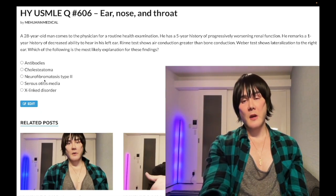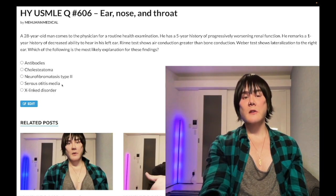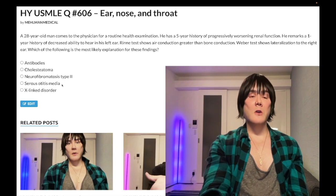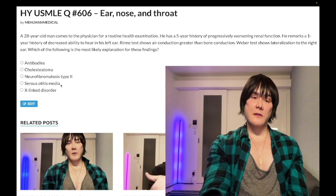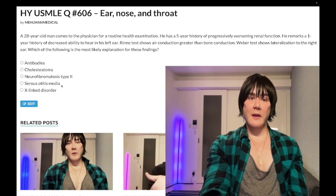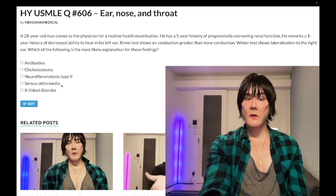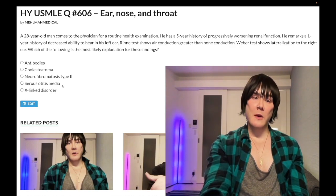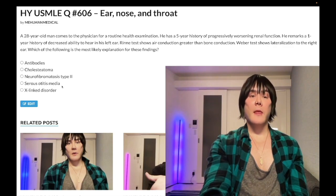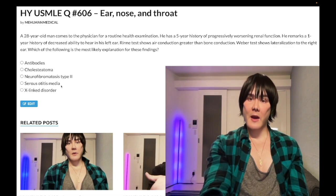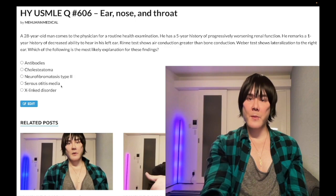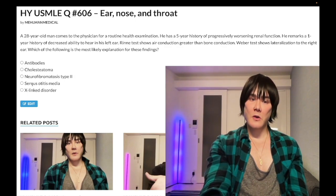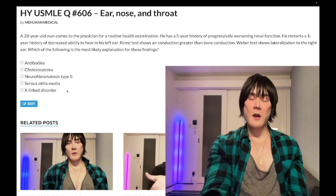Choice D — serous otitis media, also known as otitis media with effusion. You need to know this is benign and you don't treat it. The classic stem is a kid who had one or two recent ear infections that were treated successfully, comes in for follow-up, and there's fluid behind the tympanic membrane. The child is afebrile and asymptomatic. The diagnosis is serous otitis media and you don't treat it — it self-resolves within about 48 weeks.